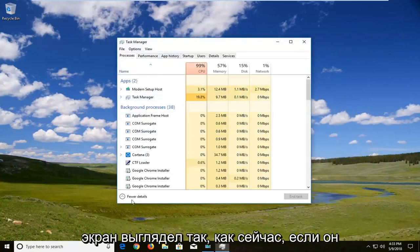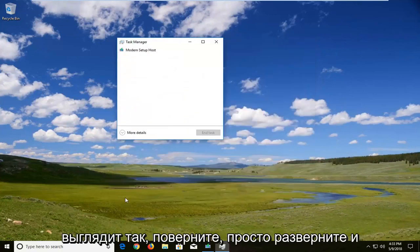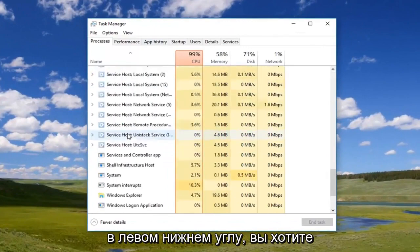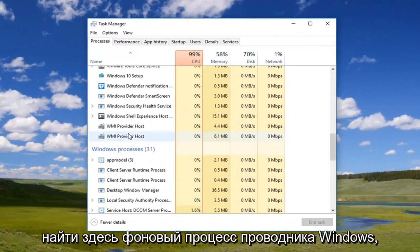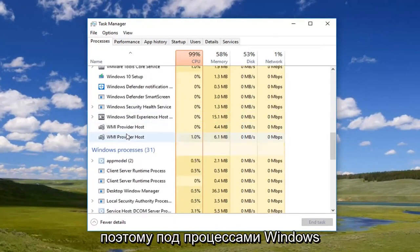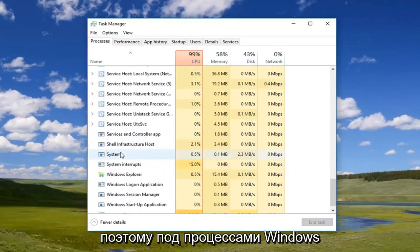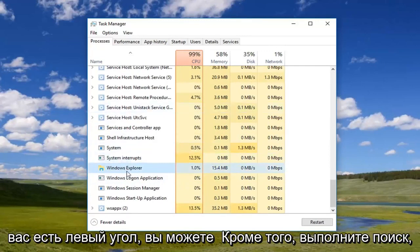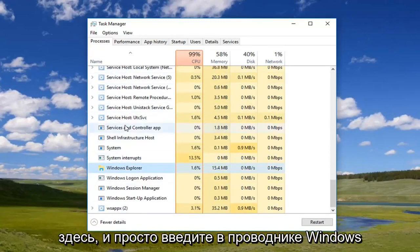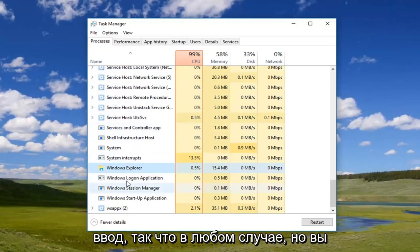Once you're on a screen that looks like this — if it does look like this — you want to expand and left-click on 'More details' down here in the bottom left. You do want to locate the Windows Explorer background process here. So underneath Windows processes, go down to Windows Explorer. Once you've left-clicked on it, you can also search by left-clicking on the left column and just typing in Windows Explorer and it will come up.